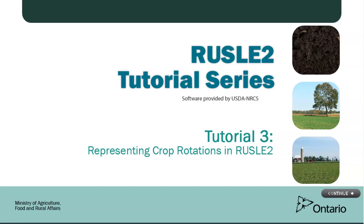Welcome to the third tutorial for RUSLE2. In the last tutorial, you learned how to complete a soil erosion estimate for a single crop on a simple hill slope. In this tutorial, I will explain how to estimate long-term average soil losses expected throughout a crop rotation. We will do this on the same field located on the Allura Research Station in Wellington County. Please press Continue in the bottom right-hand corner to advance to the next slide.